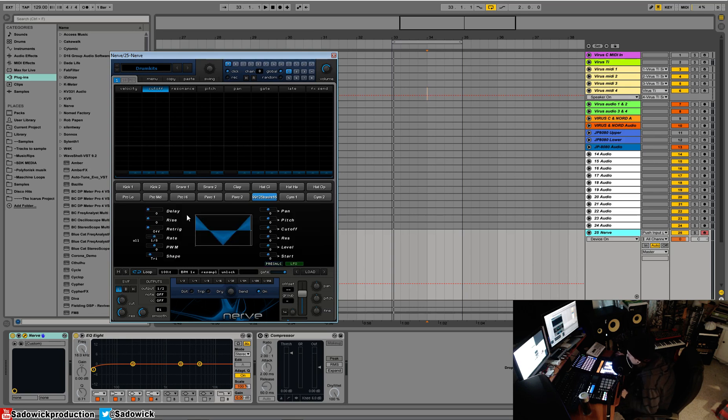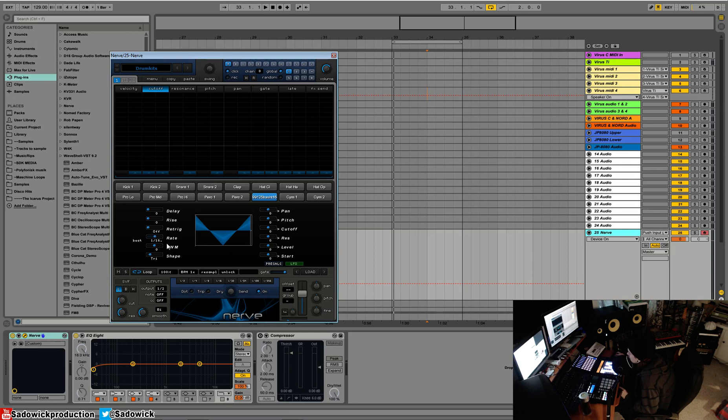It's kind of like LFO tool, which we'll get into - that's also a pretty cool plugin. There's a few modes, so you have dotted, triplet, beat. This is all synced options here from like 16 bars.